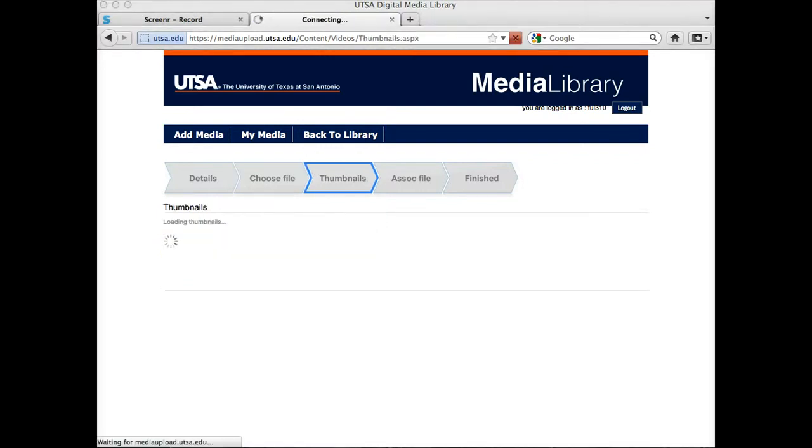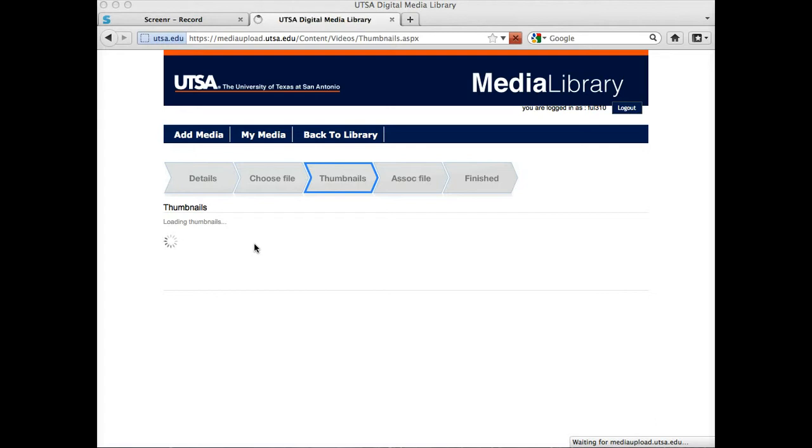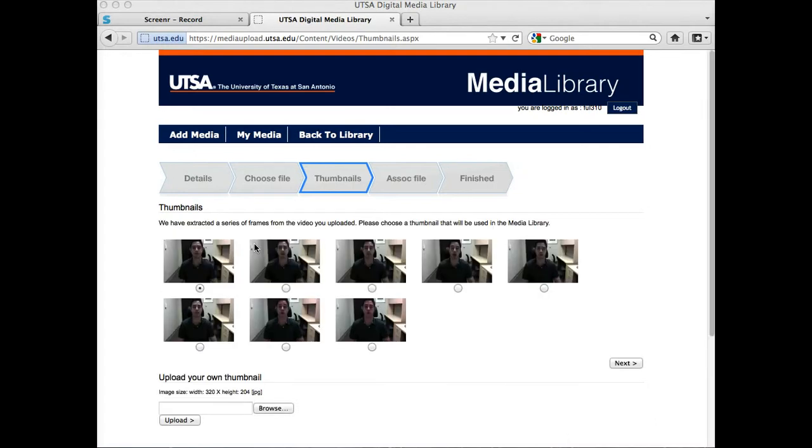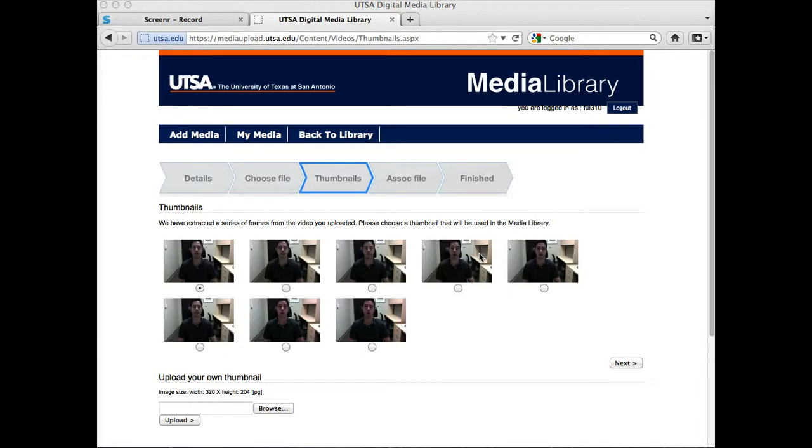Okay, so my video has finished uploading. Now it's going to load some thumbnails for me where I can select the frame that I want to start with. I recommend that you kind of choose carefully because you don't want to have, if you have a person, you don't want to have their eyes closed.